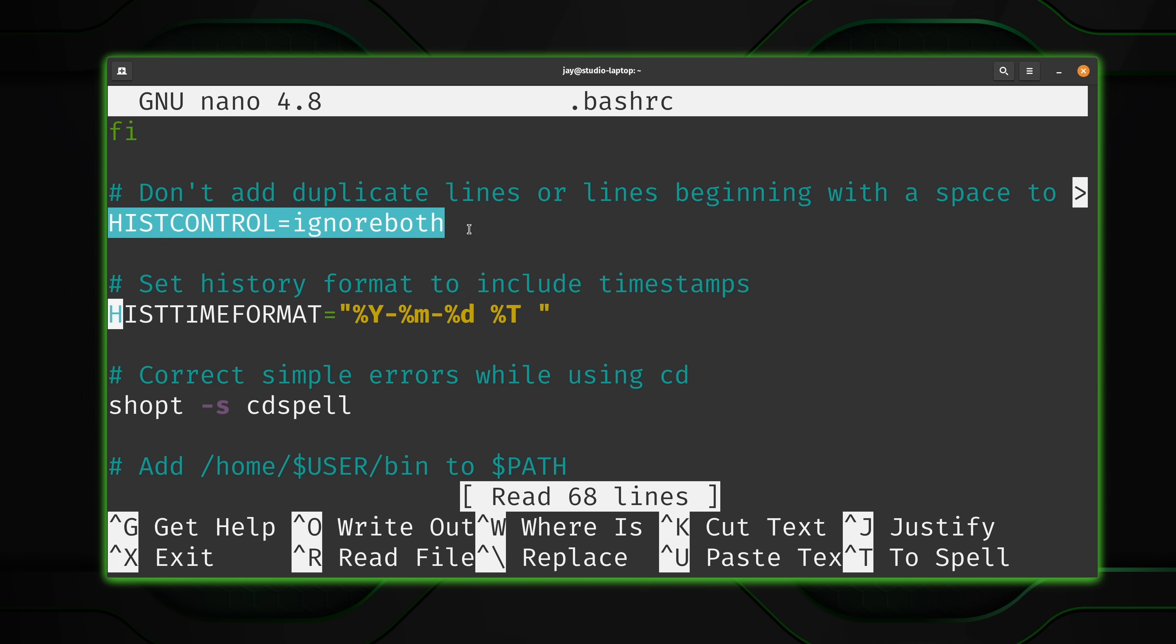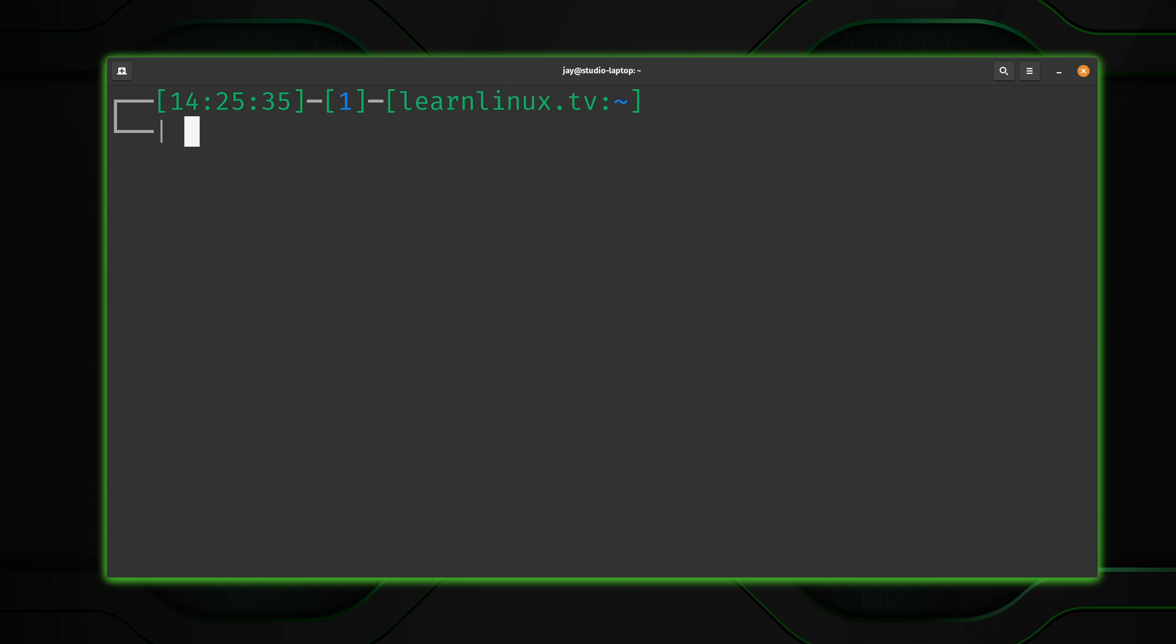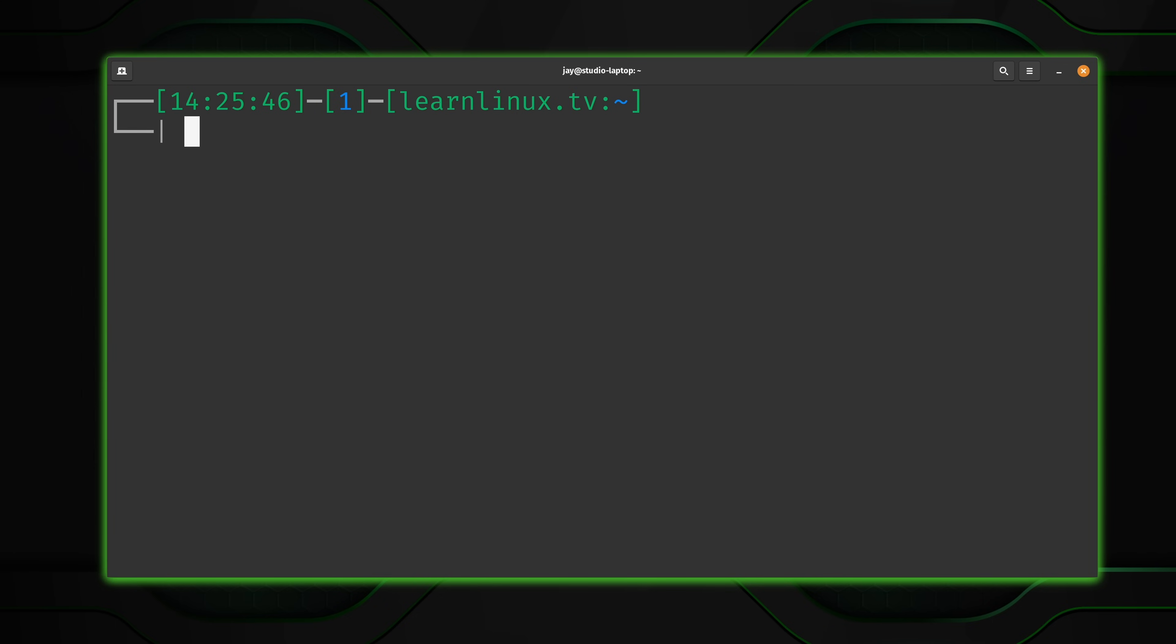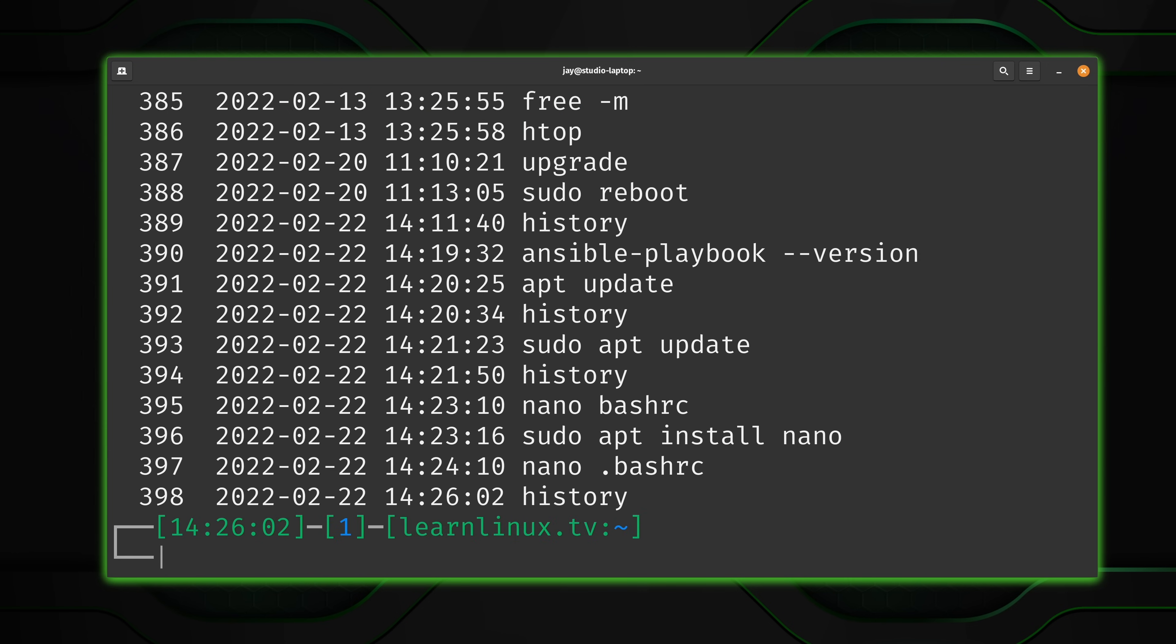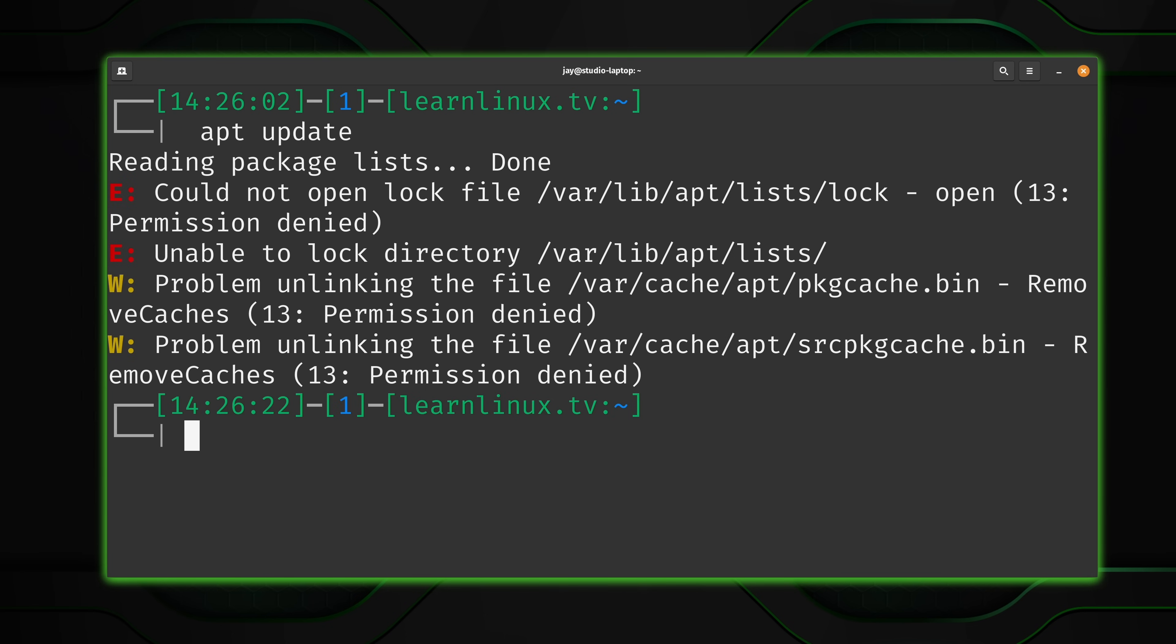Now I do want to go over this right here, hist control equals ignore both. That's very useful. I'm going to show you exactly what that does right now. So what I'm going to do is run apt update yet again. I'll press enter. And of course, I forgot to use sudo, so that's not going to work. So what I'll do is run history. I want to find the command number. I want to rerun that command with sudo. So let's grab the number, except it doesn't show up. And the reason why it doesn't show up here is because I added a space to the beginning of the command.